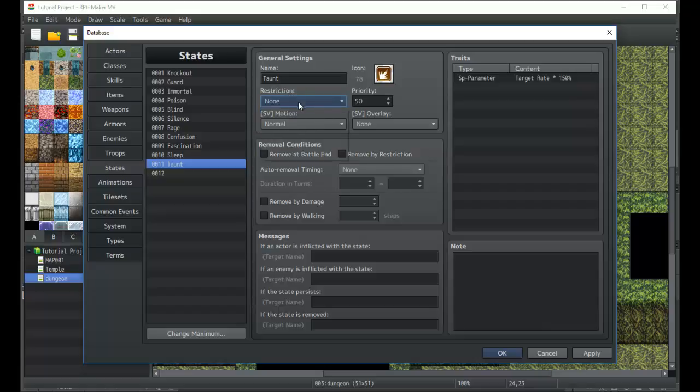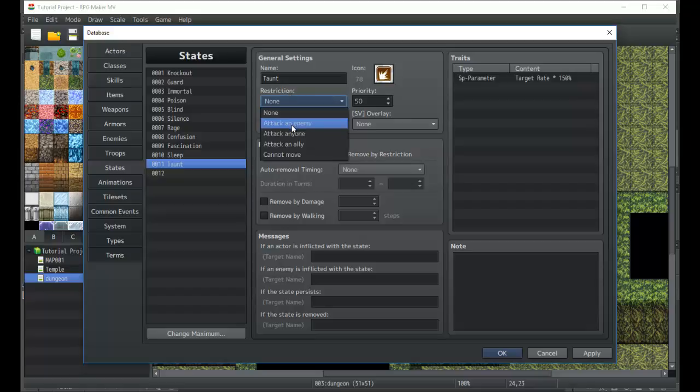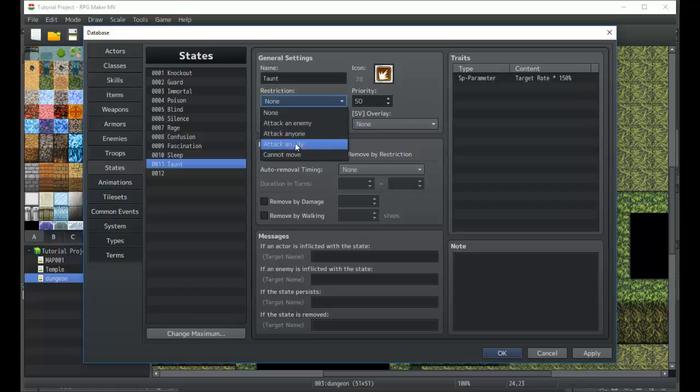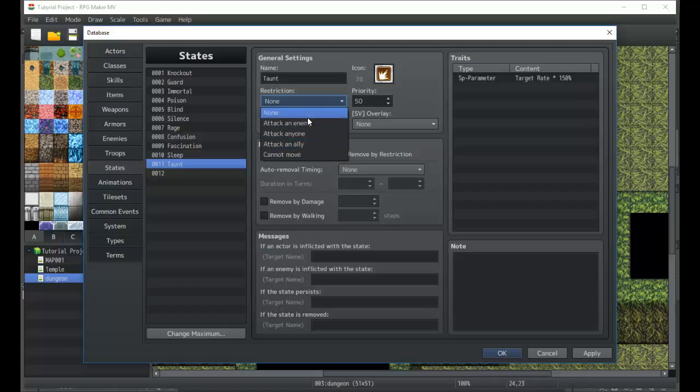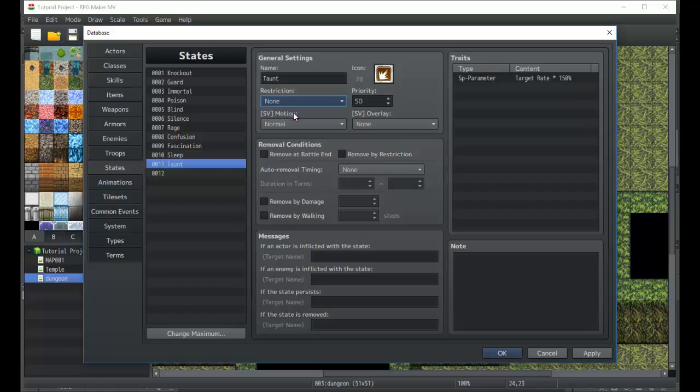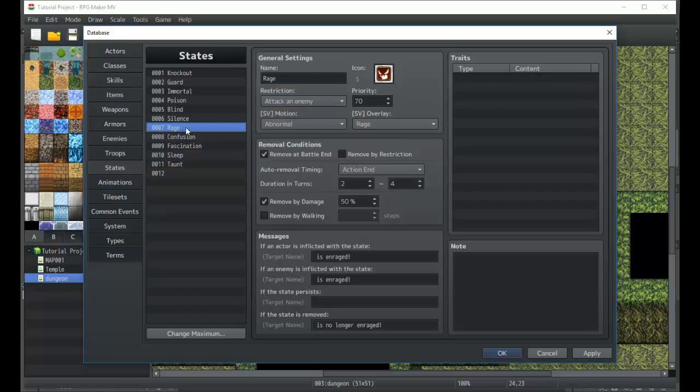Restrictions are basically what the player is no longer allowed to do. In this case, attack an enemy would be something like berserk. Attack an ally would be something like confuse. Attack anyone is like an all-around confuse. And of course, cannot move means that the player is completely held in place, which is your typical paralysis.